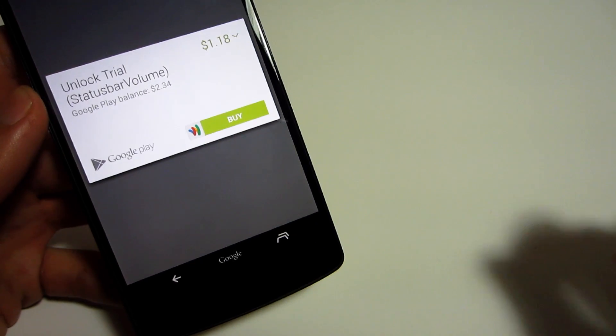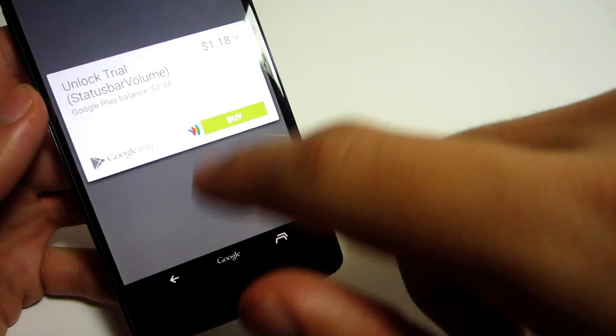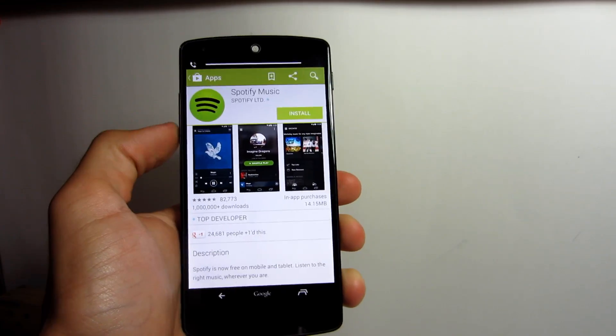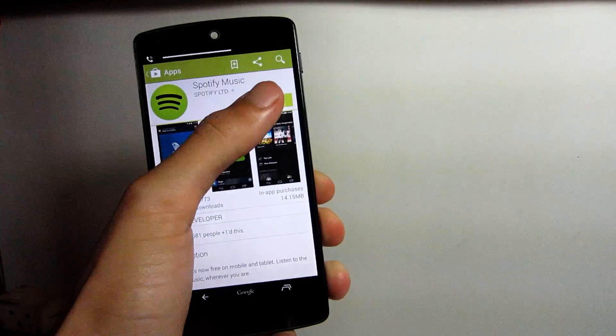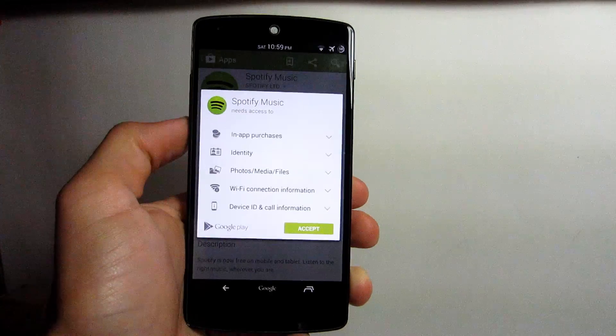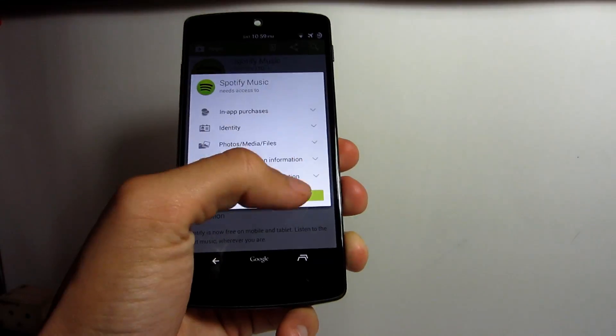It's not a bad deal actually, it's only a dollar and you get to use it for a whole 14 days to try it out.